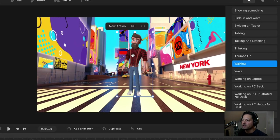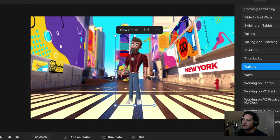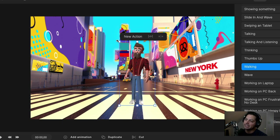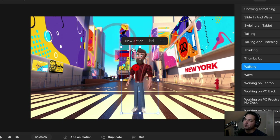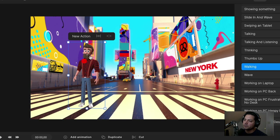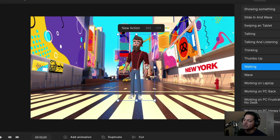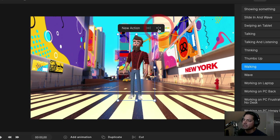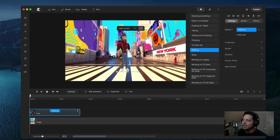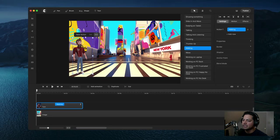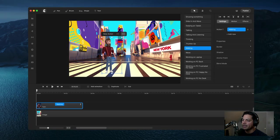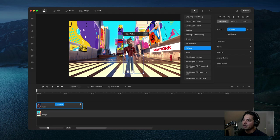Now if you look at your character on the background, you've got some options: you can resize him, create a new action, recenter if needed, and change the direction he faces. I'm going to have him face right because I want him to start off screen and walk left to right and stop right here.